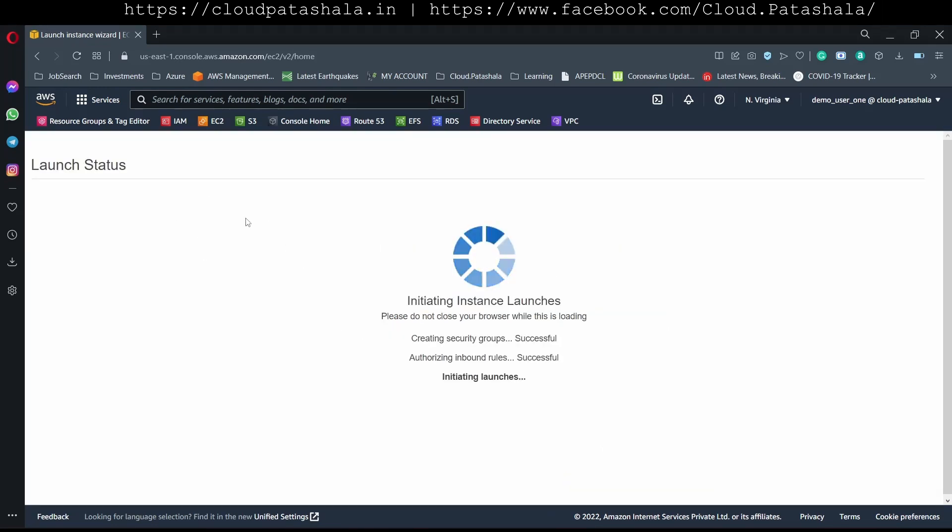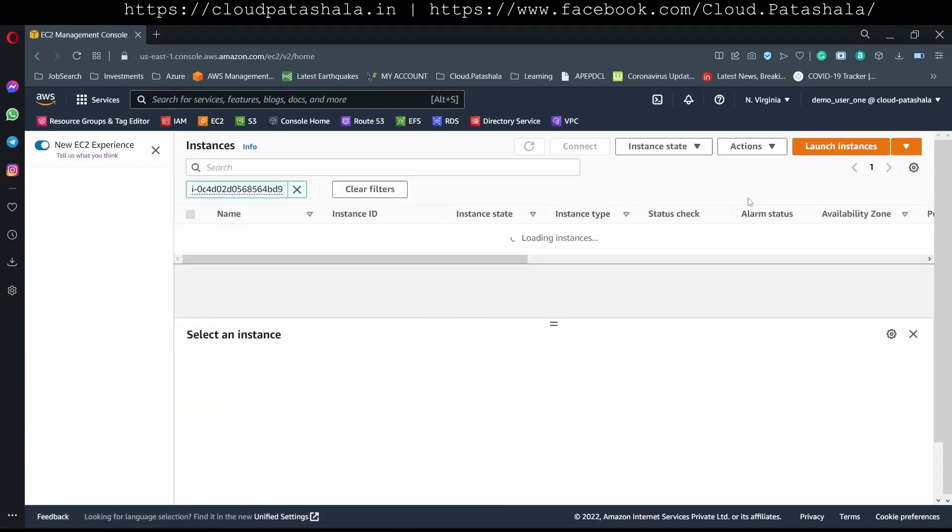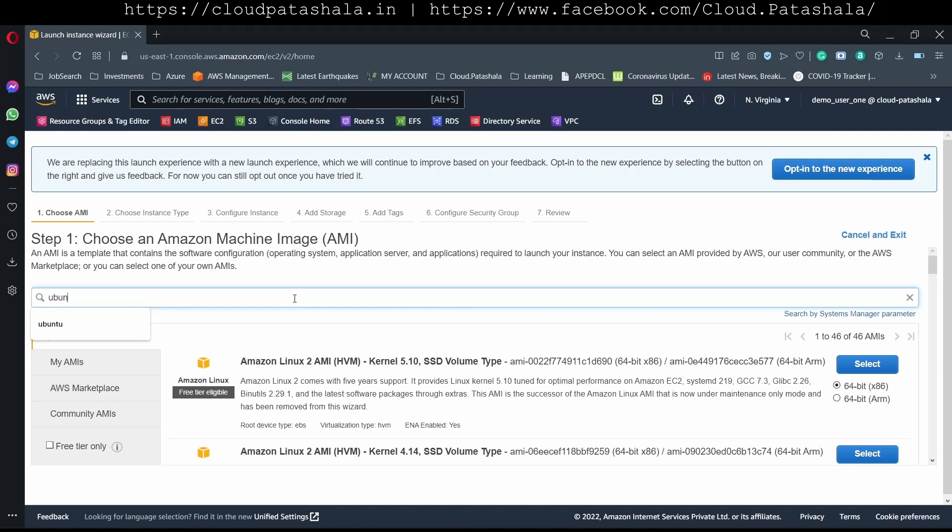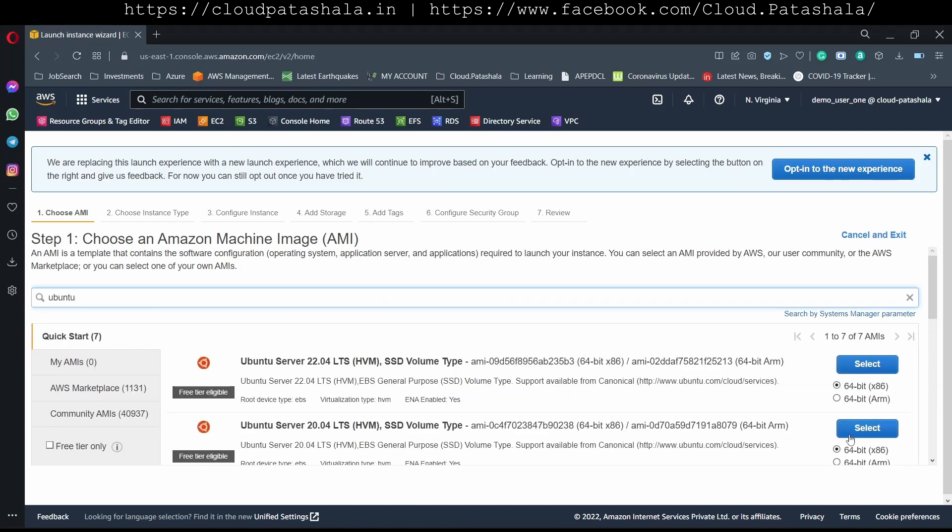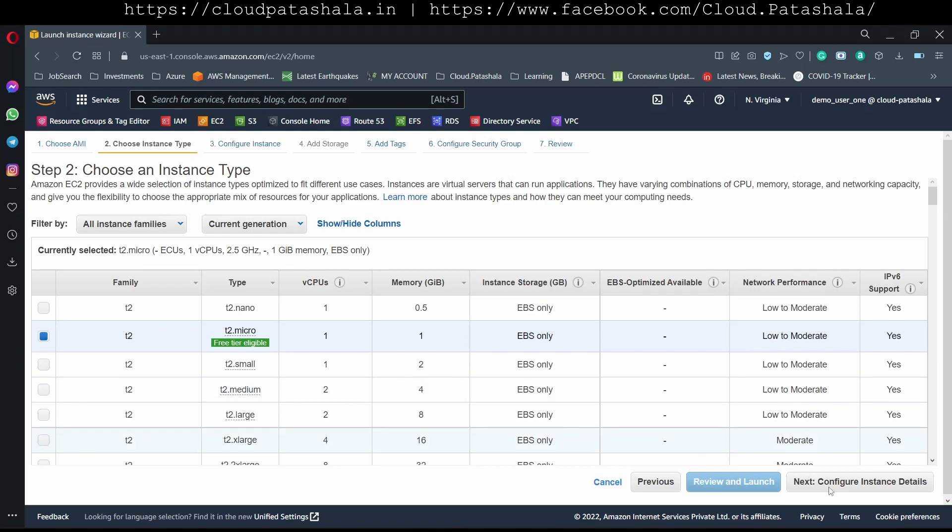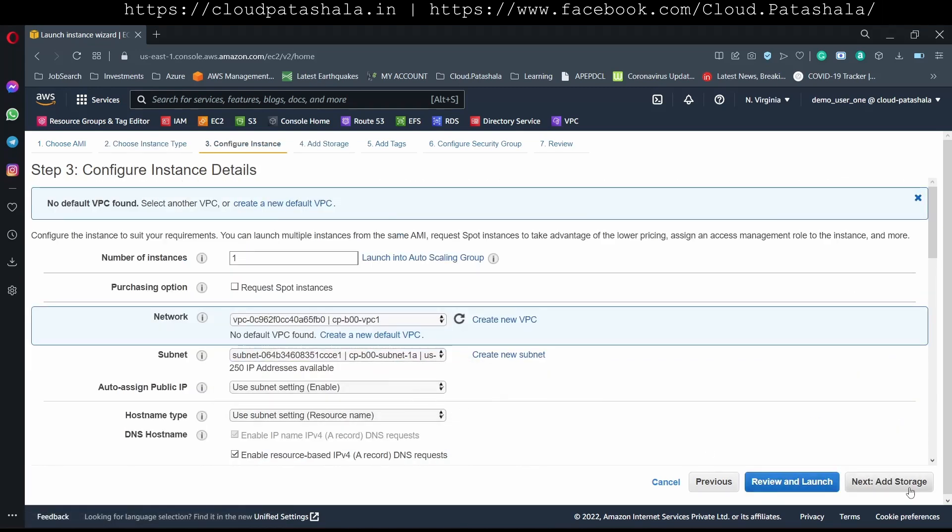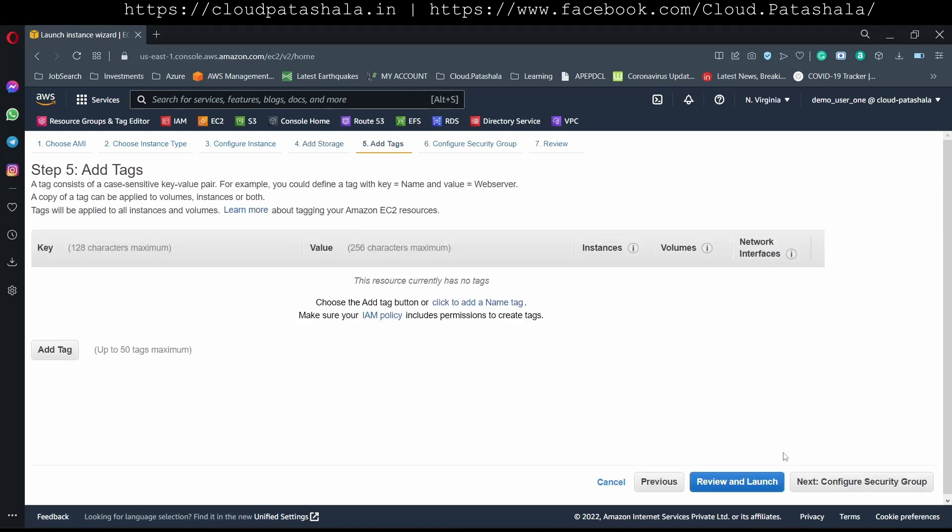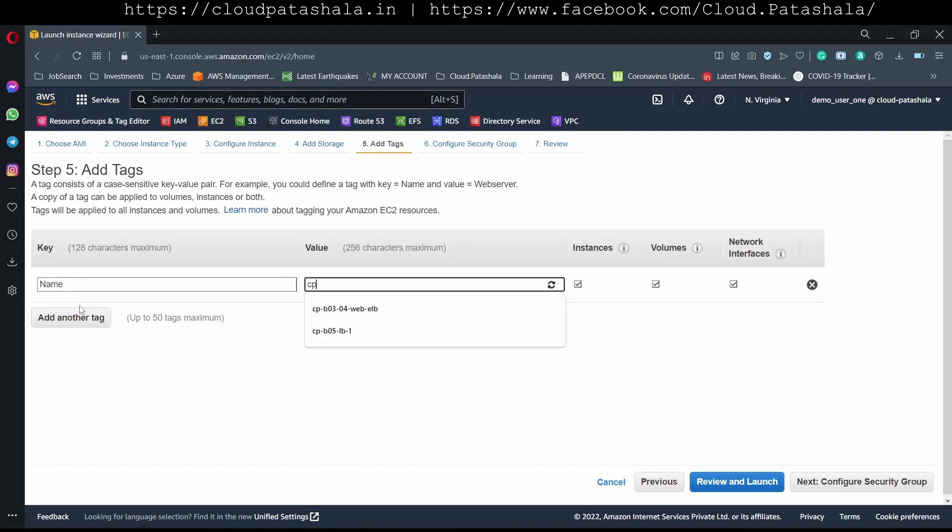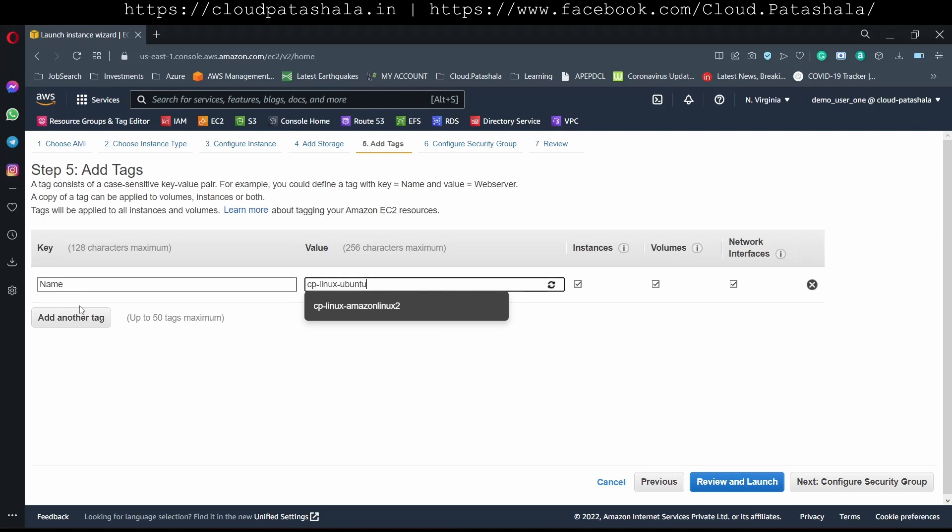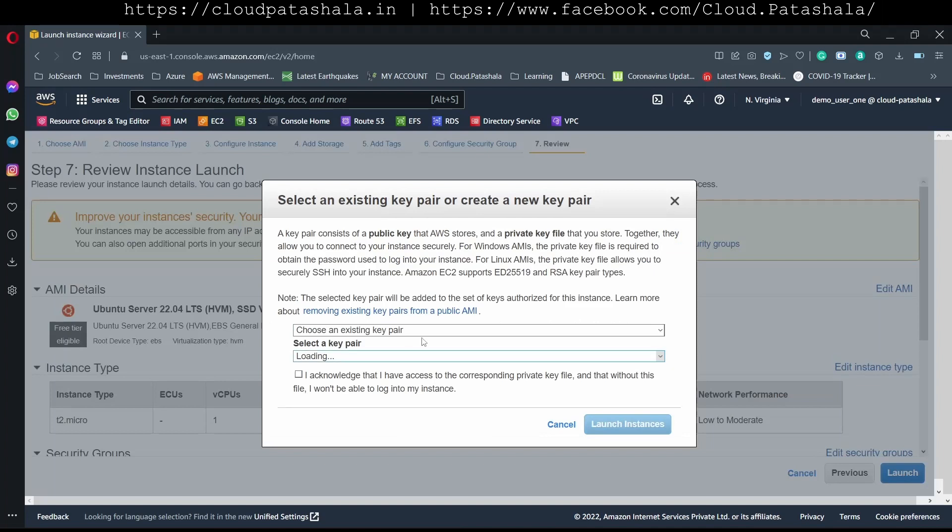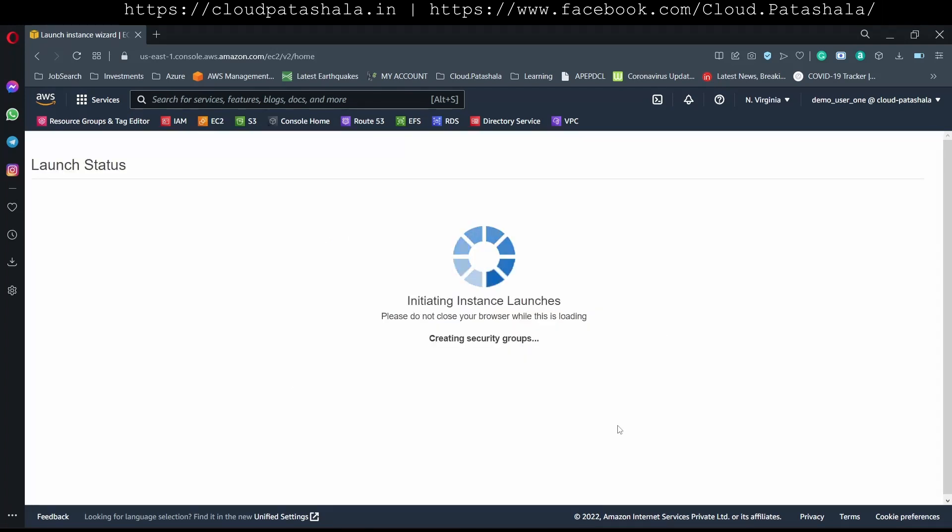As this instance is being launched we would also launch two more instances. The other one would be an Ubuntu server. I would select Ubuntu in the search box. I'll get the server 22.04 core which is the LTS version available as of this recording. I'm selecting the instance type, creating the instance. We would be going with the naming convention CP Linux, this is Ubuntu. Then I would select the security groups, review, launch, acknowledge that I have the key pair and launch the instance.